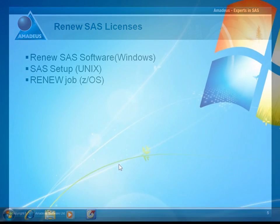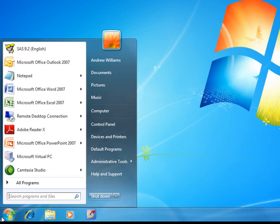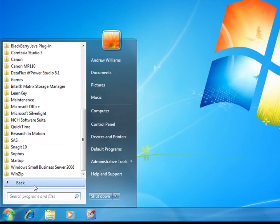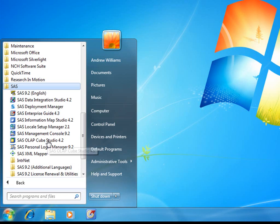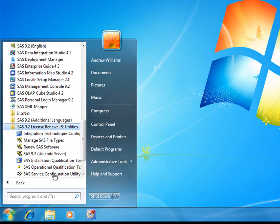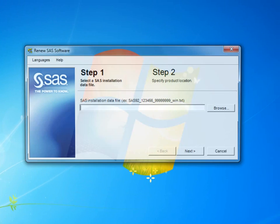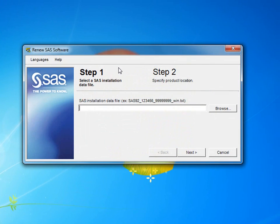To load the Renew SAS Software Wizard, you'll need to navigate to the Start menu. Next, you'll need to select All Programs, and then open your SAS folder, and open the subfolder called SAS 9.2 License Renewal and Utilities. Finally, you'll need to click on the Renew SAS Software Application.